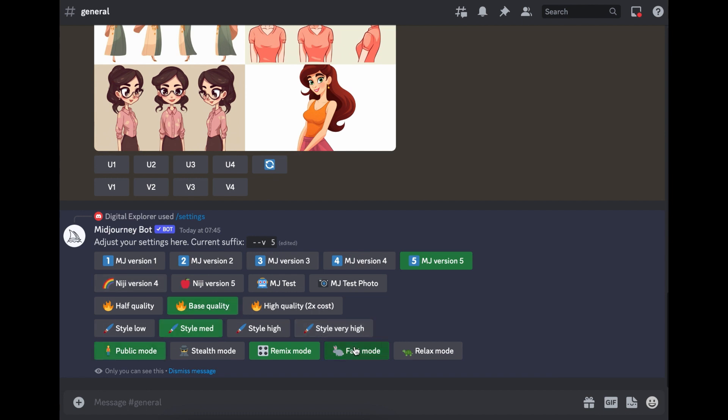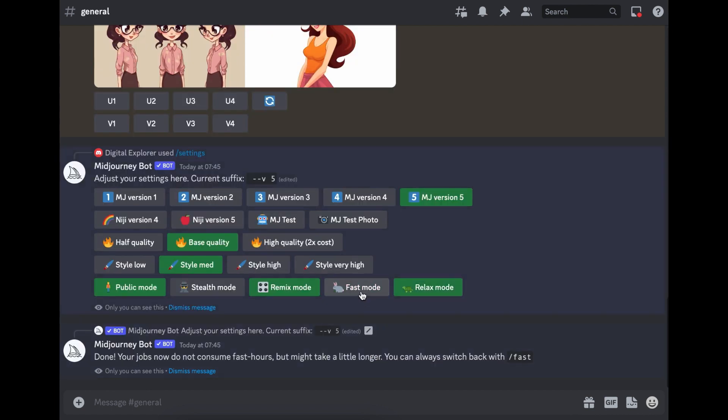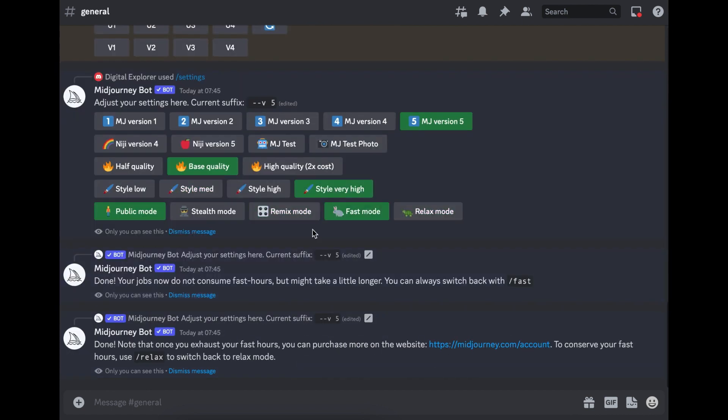And then here, if you want to change into the relax mode, or you want to leave it the fast mode, this is where you do it. If you want to leave the remix button on, this is where you do it. So a lot of settings are here, most of them. So that's the settings.